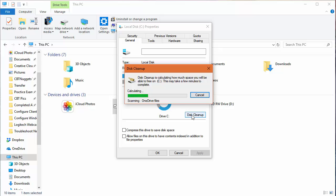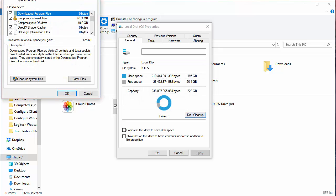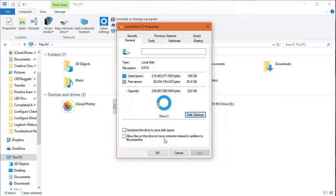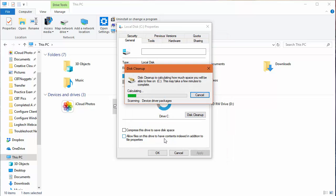And what you want to do is fire this off. And then in here, you want to choose cleanup system files so that you're going to be able to see the most complete set of things that you can clean up on this disk.